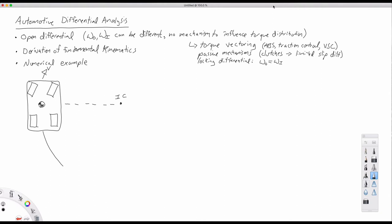This is where the rotational speed of the outboard wheel and the rotational speed of the inboard wheel, omega-o and omega-i, can be different. Specifically, there's no mechanism to influence the torque distribution, whereas in differentials that are not standard open differentials, there may be some mechanism to influence the distribution of torque across the wheels on a single axle.